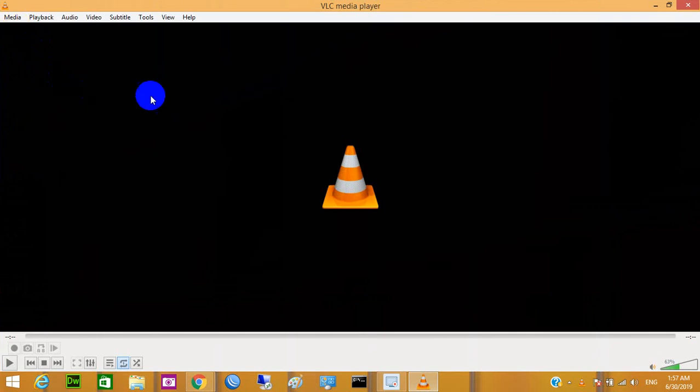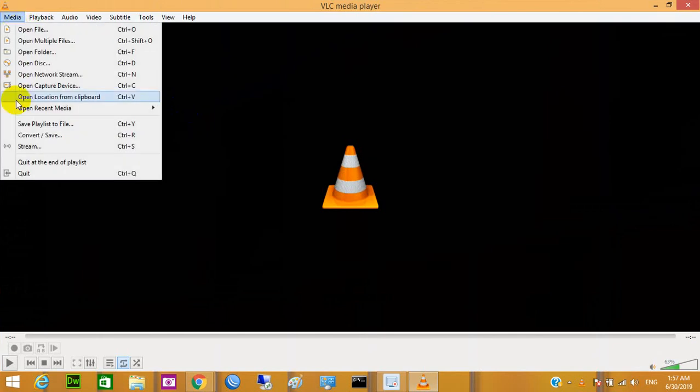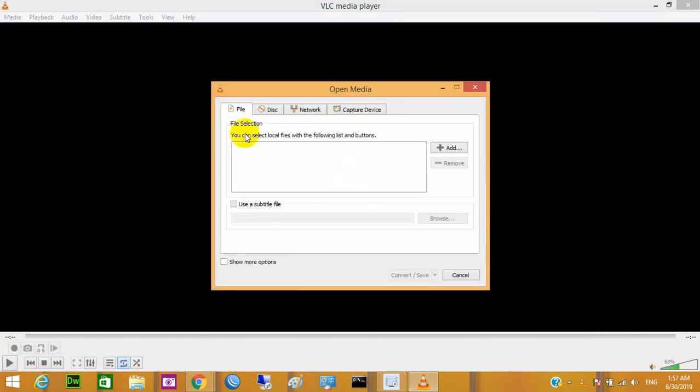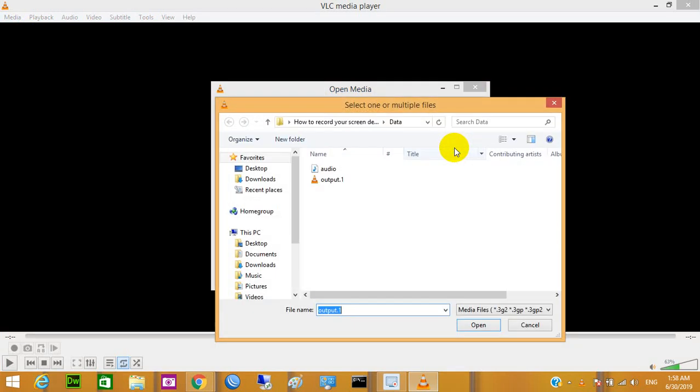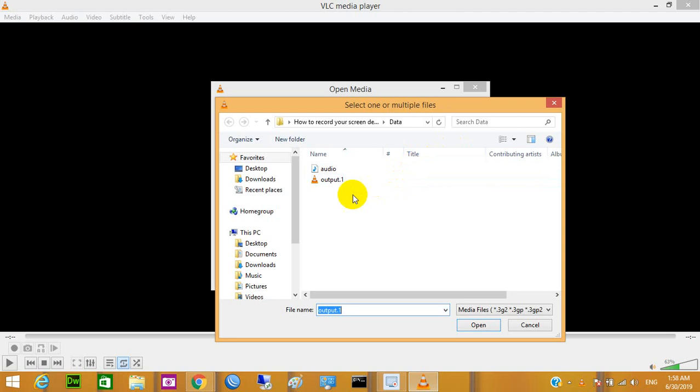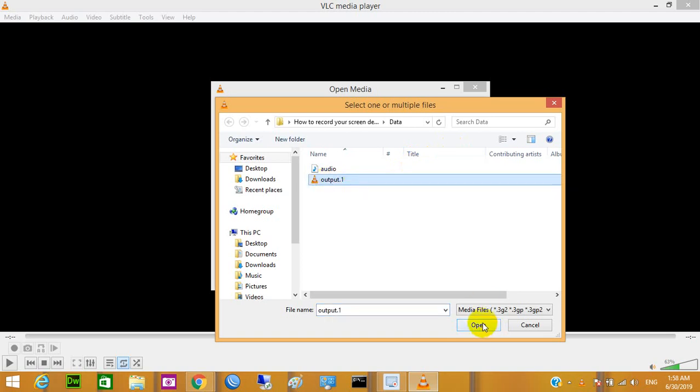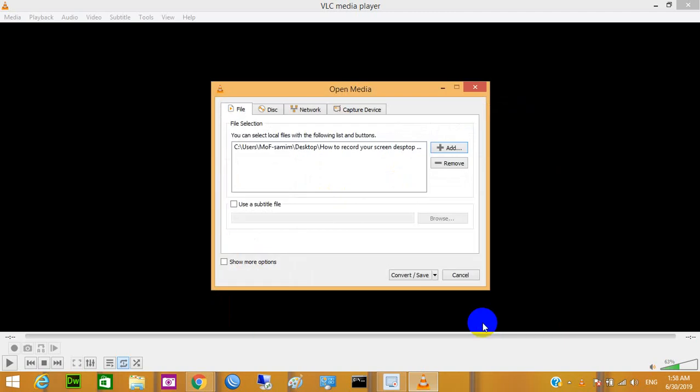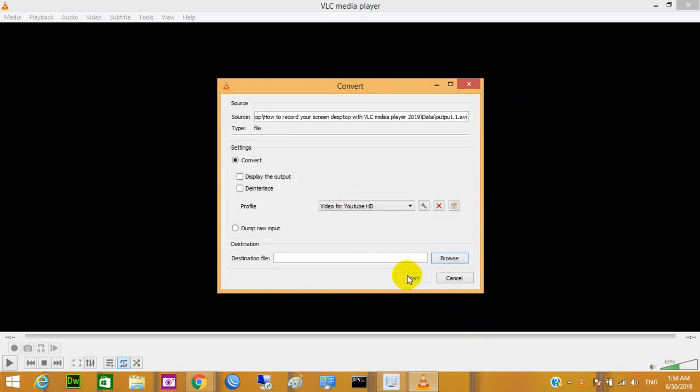Open your VLC Media Player and go to menu and just open and click on convert and save. Here you have to add the video that you want to convert into MP3. There is a file I want to add and open it. So there is the file and click on this convert and save.